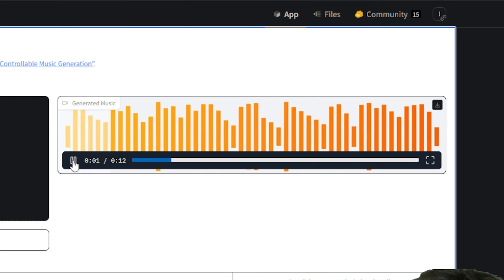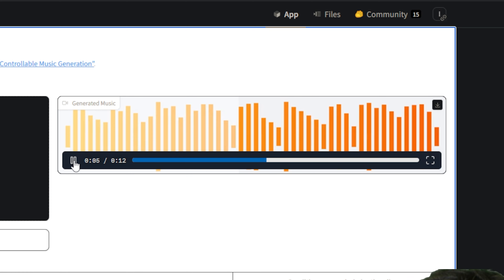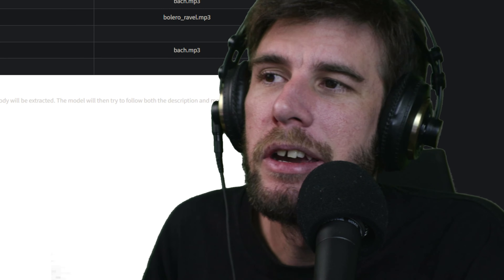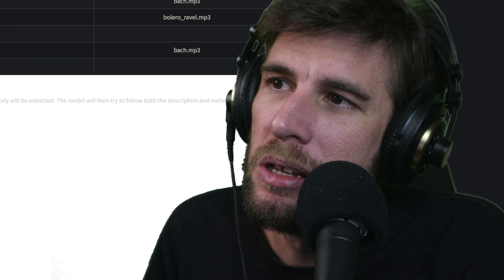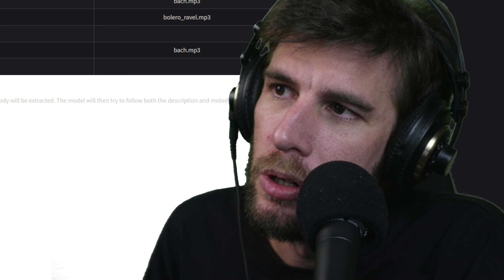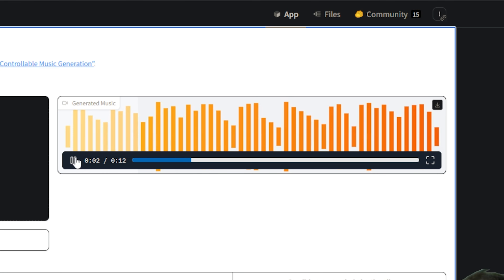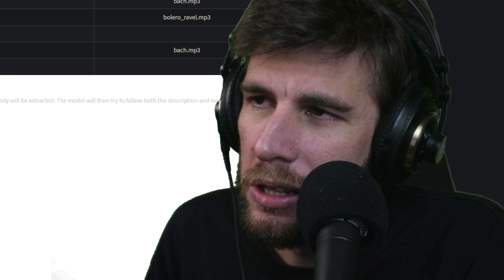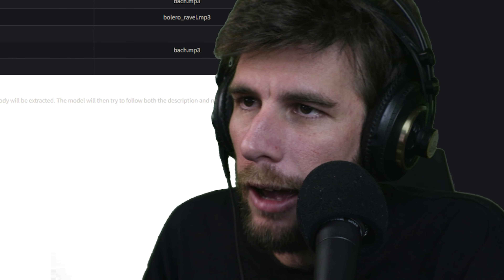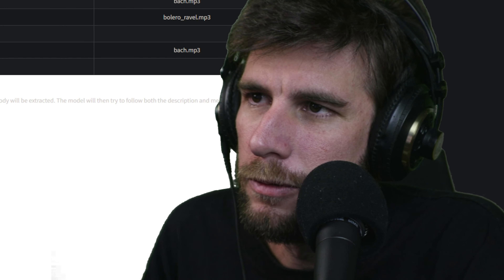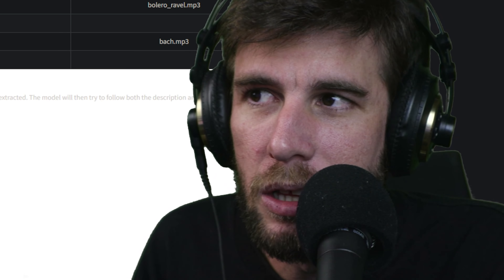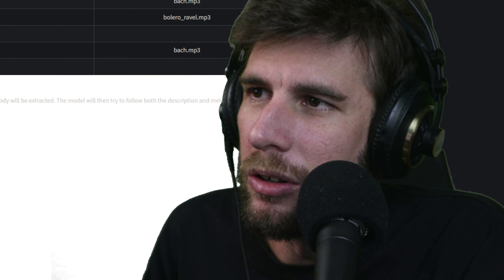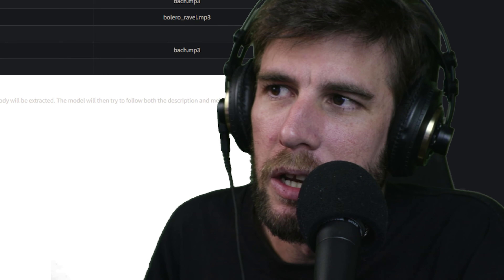Next prompt: J Dilla-influenced boom bap, heavy swung drums, funky electric piano, and fart noises — can't do that. One thing I want to mention: if you download the output it downloads as an MP4 at the lowest file size ever — 2,057 kilobytes.